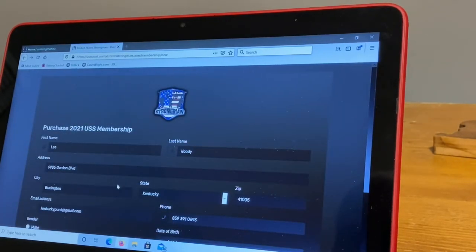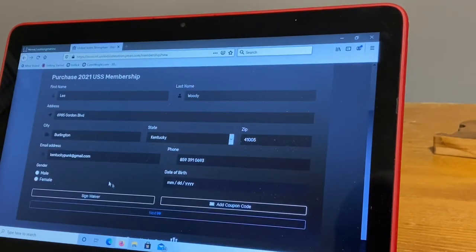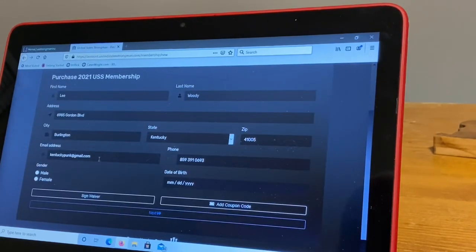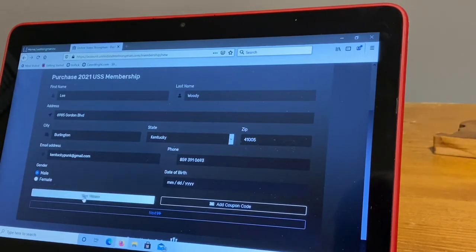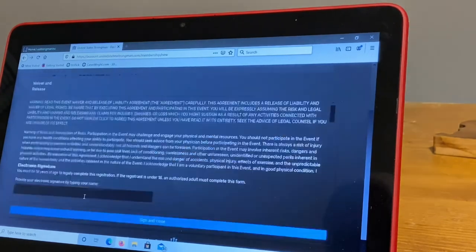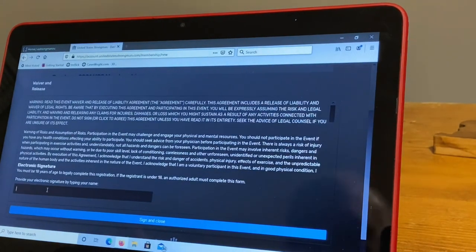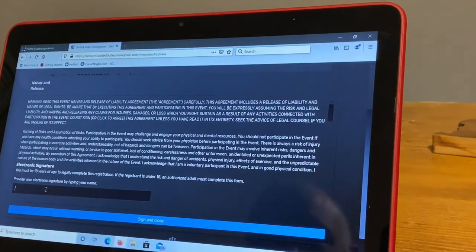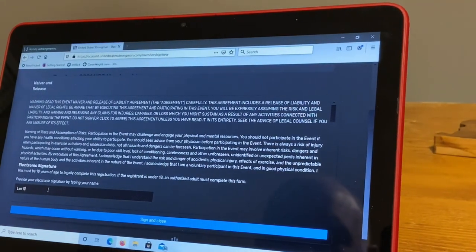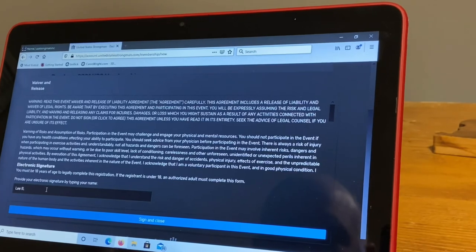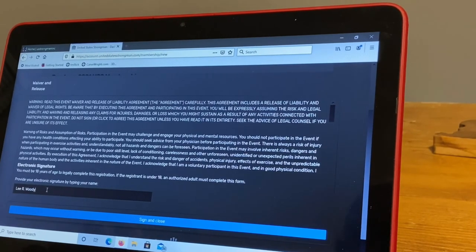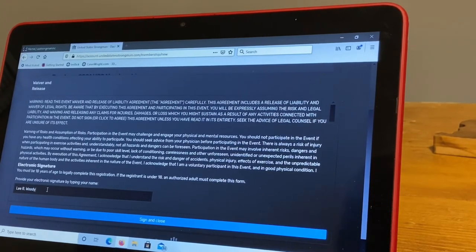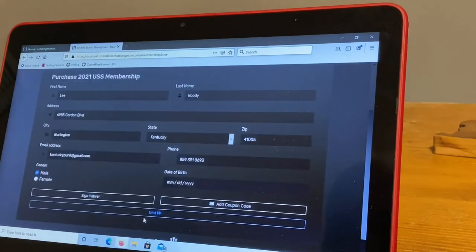Select your gender, put your date of birth, and then hit sign waiver. You're going to type your name down here. Sorry, just bumped the camera. Sign and close.